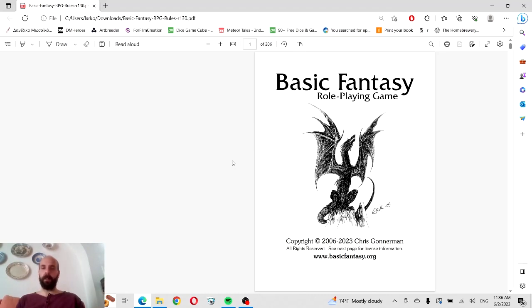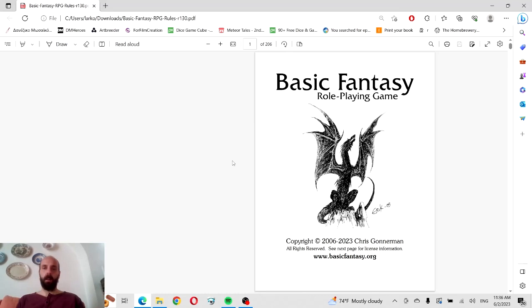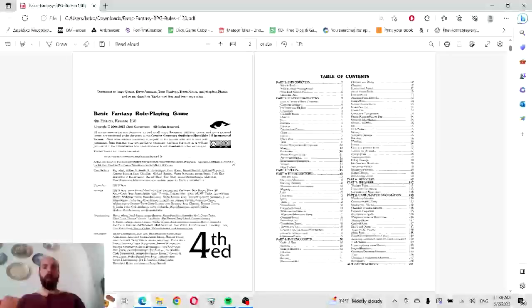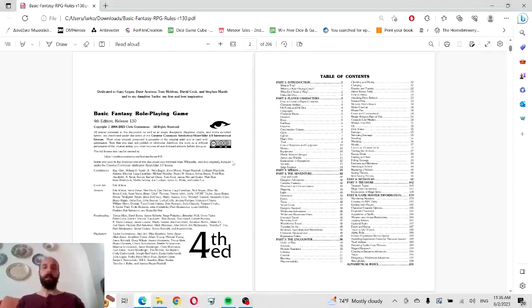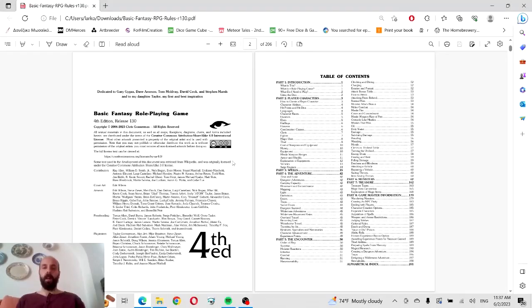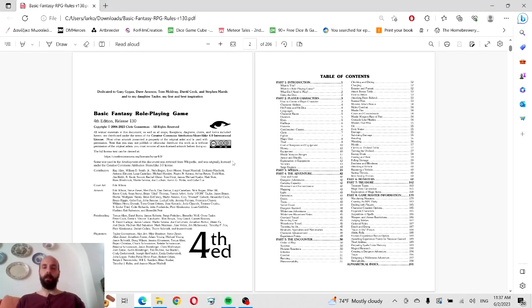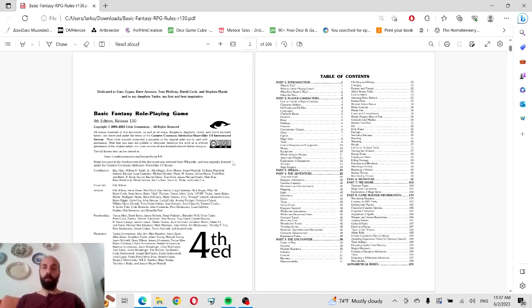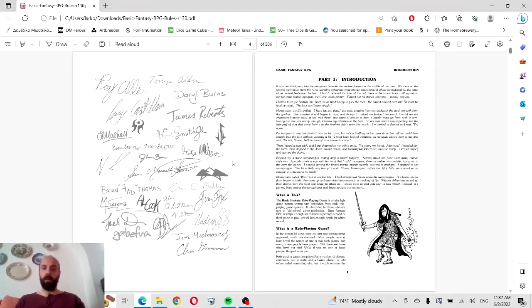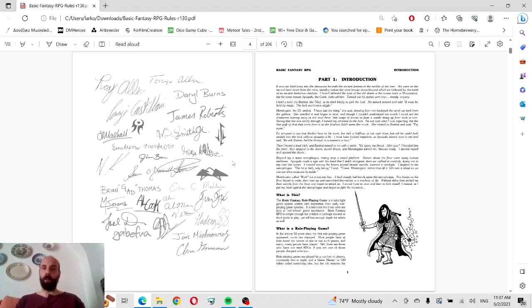We're going to review Basic Fantasy Roleplaying Game, the 4th edition by Chris Gunnerman. For those who don't know, Basic Fantasy RPG is basically a template for anyone who wishes to play a simple RPG based on the classic design of old school games. The amazing thing is that Basic Fantasy RPG is free. You can download the PDF directly from the website and even order print books for cost. I really respect their generosity.